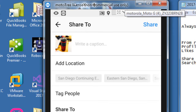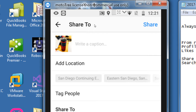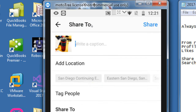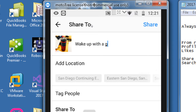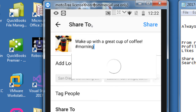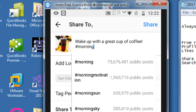For example, as Victor's Bakery which also sells coffee, I could write: 'Wake up with a great cup of coffee' and then add hashtag morning. As you write a hashtag it suggests other possible hashtags and shows the number of posts for each. If you jump on a very popular hashtag you could get activity, but you could also get drowned out.